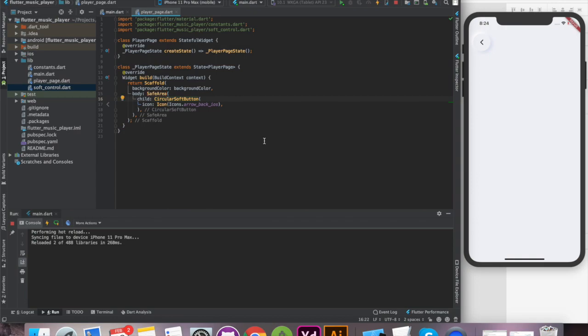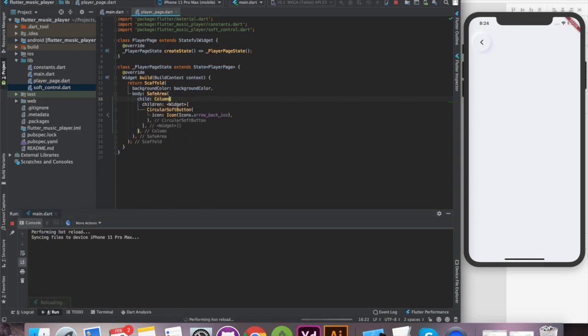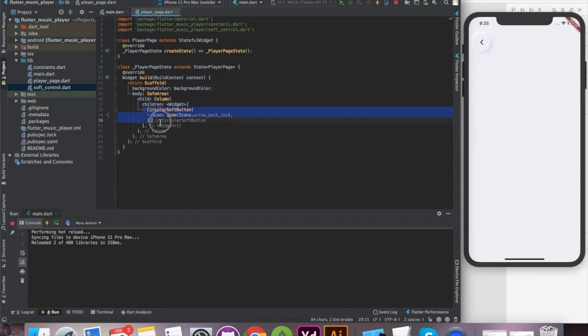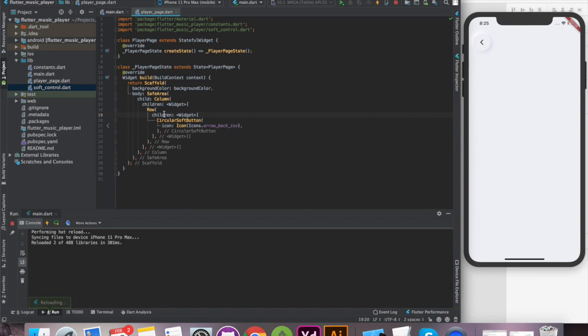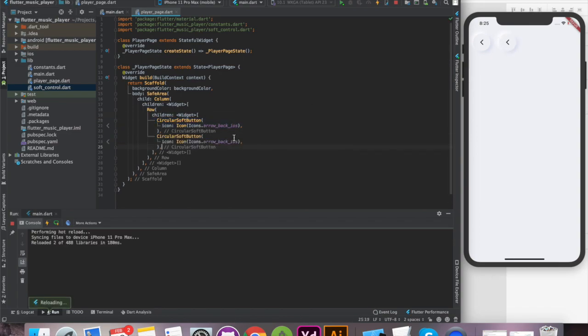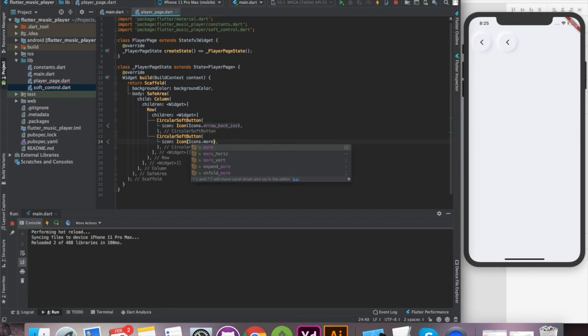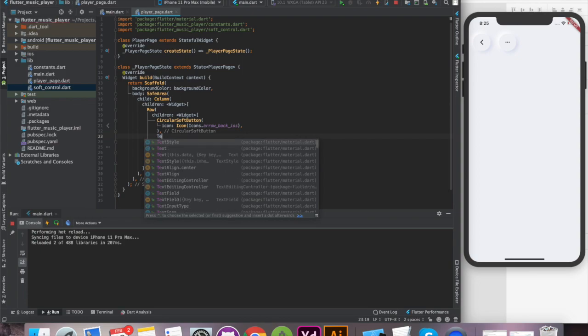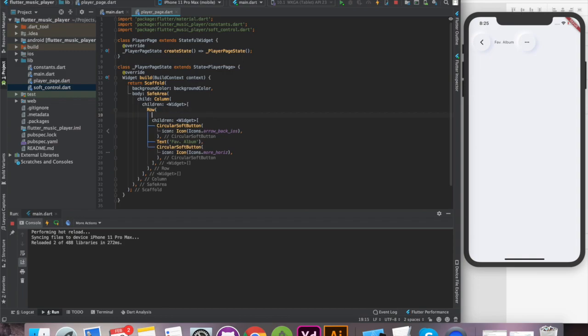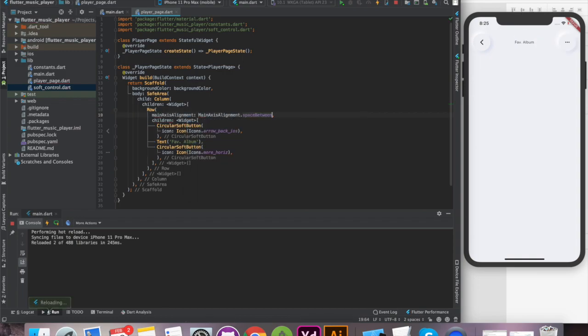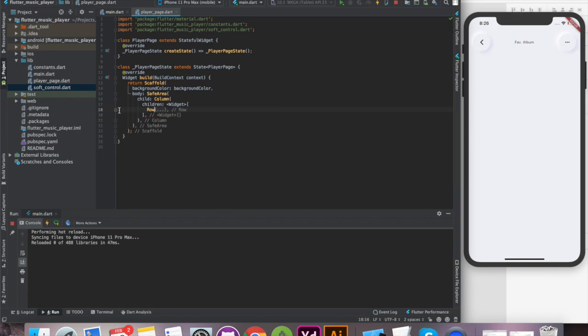First thing first, we'll wrap our body inside a safe area so that it gives nice and dynamic padding depending on the device. Next we'll use a column to layout the entire page, and inside that for the header we'll use a row because we're going to have two different buttons and a title. So let's duplicate this button and provide icon as more option. Now we'll add a title to our page. In between these two buttons, we'll use a text component and write any title. To fill the widgets inside the row we're going to use main axis alignment with space between. And that was easy and quick, our header is ready.